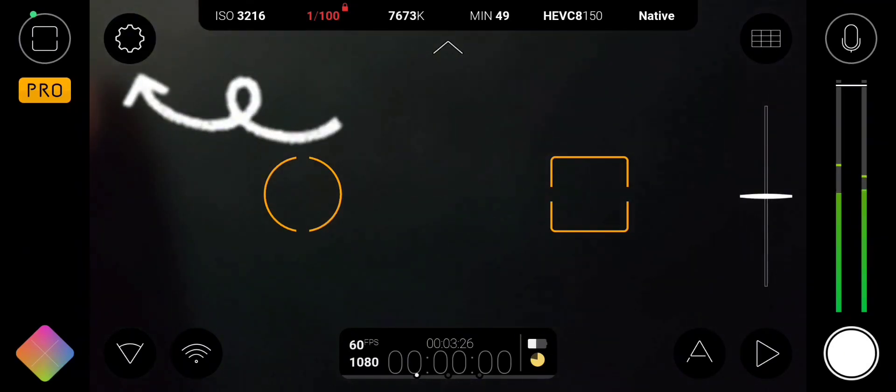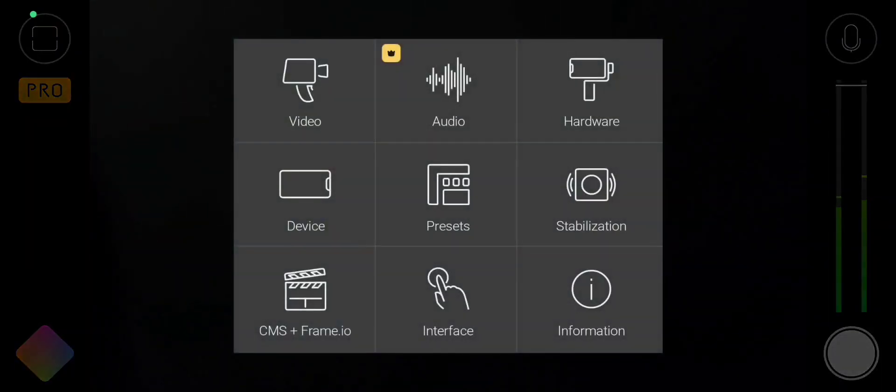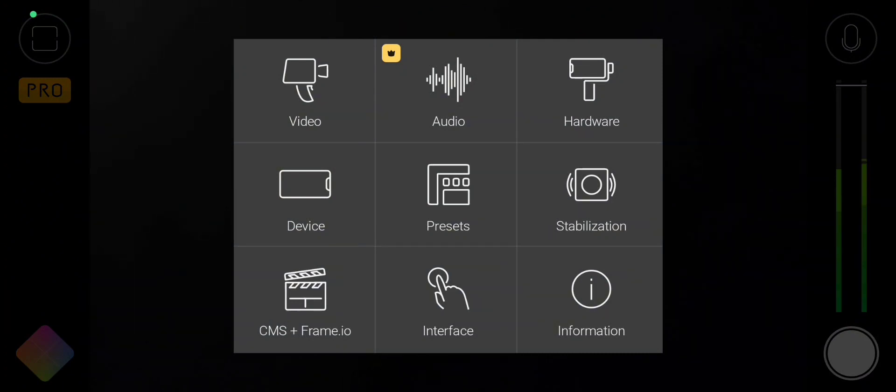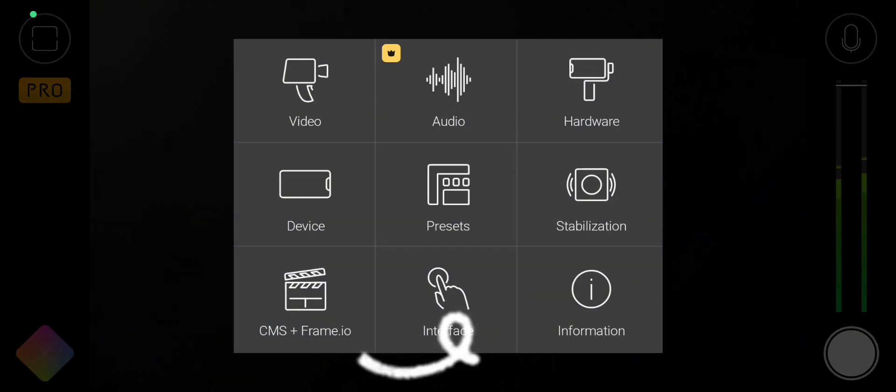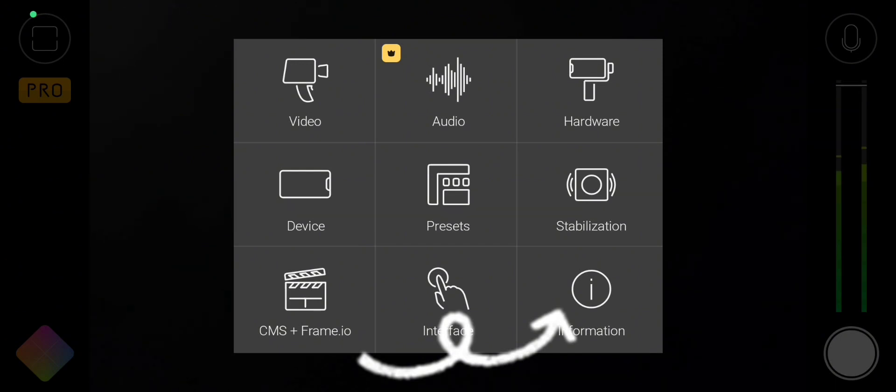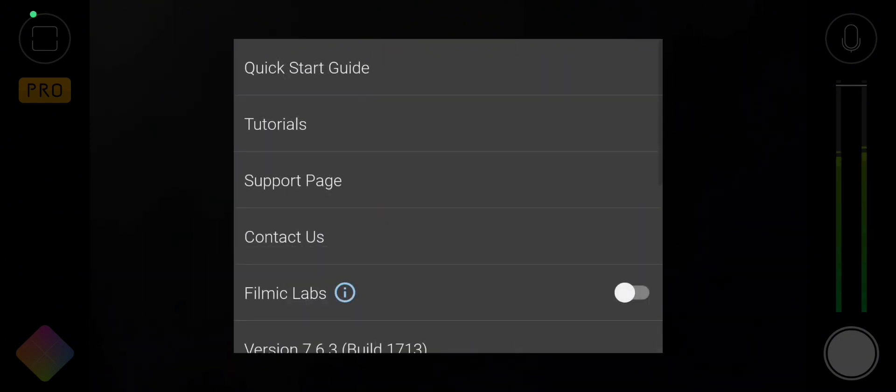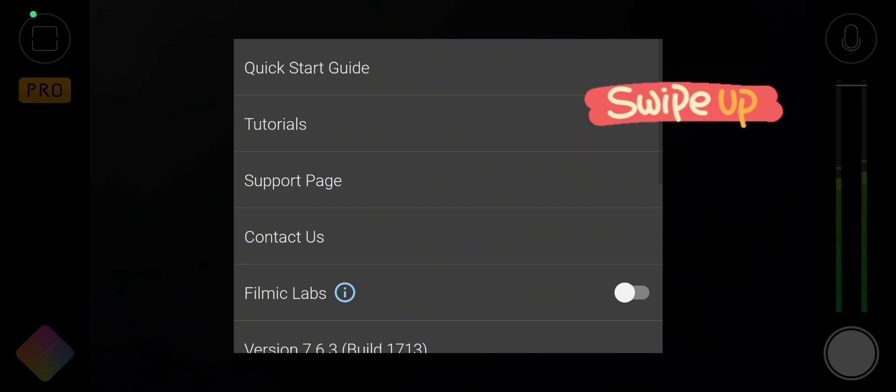Then hit settings. In the next window, you'll see the settings for video, audio, and a bunch of other settings. You'll select the information icon. In the next window, you'll find the quick start guide, tutorials, and a bunch more stuff.